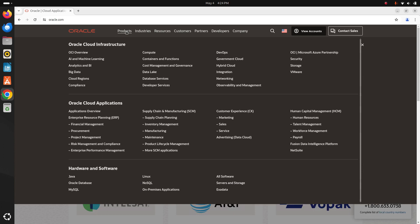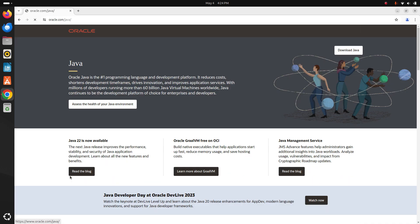In the bottom of this page you will find hardware and software section. Click on Java, now click on the download Java button.